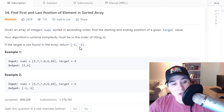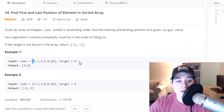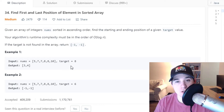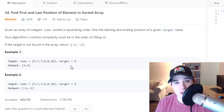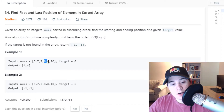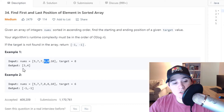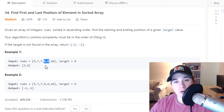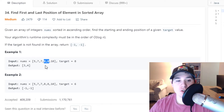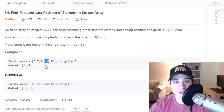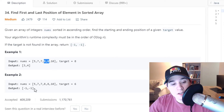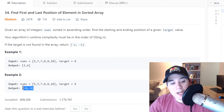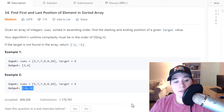In the first example, we have the numbers 5, 7, 7, 8, 8, 10 and a target value of 8. We need to find the very first occurrence of 8 and the very last occurrence of 8. The two 8s are at positions 3 and 4 respectively. If we only had a single occurrence of the target, we'd return the same index twice. In the second example, we have a target of 6, but 6 is not in our input array, so we return negative 1, negative 1.